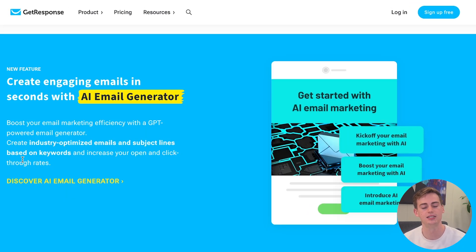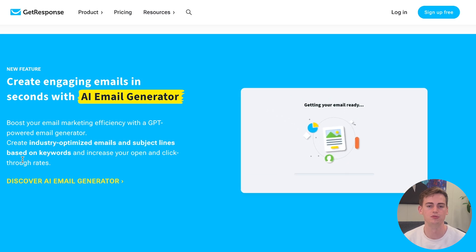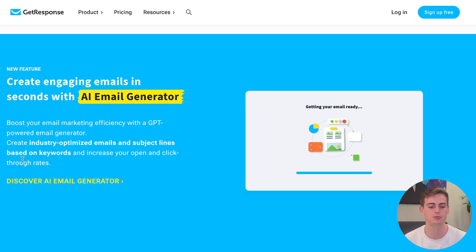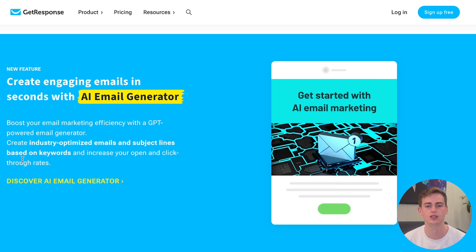They also have an AI email generator, which will help you write and market your emails. It is GPT-powered, so you should definitely try this out if you want to use GetResponse.